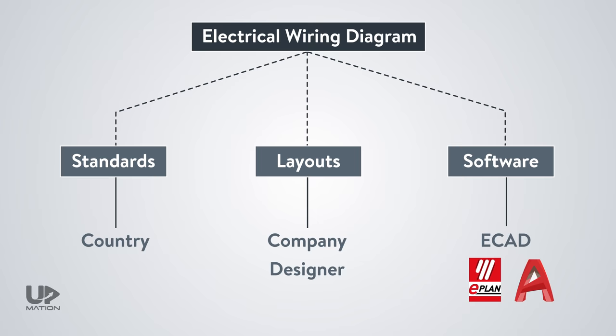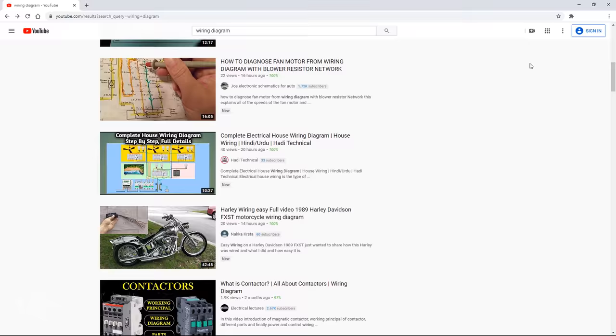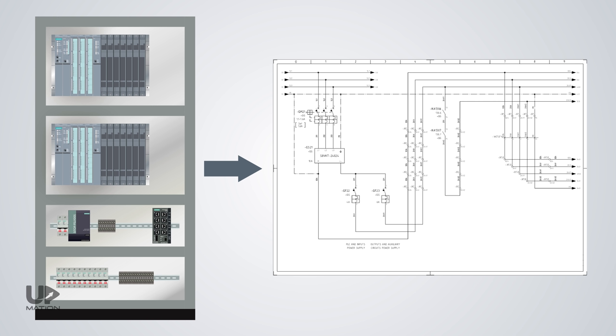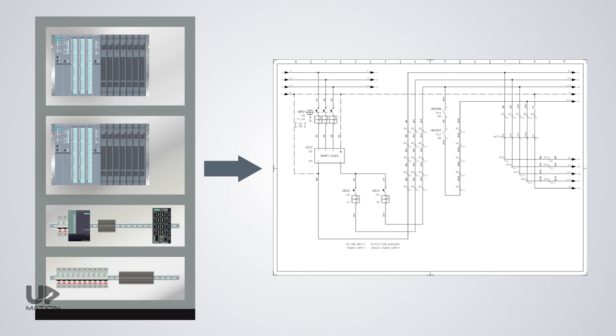So, when you see a wiring diagram for the first time, you may need some time to analyze it and become familiar with its layout and symbols. As there are plenty of videos about vehicles wiring diagrams, ceiling fans and other appliances out there, in this video, we decided to specifically investigate an industrial panel wiring diagram.